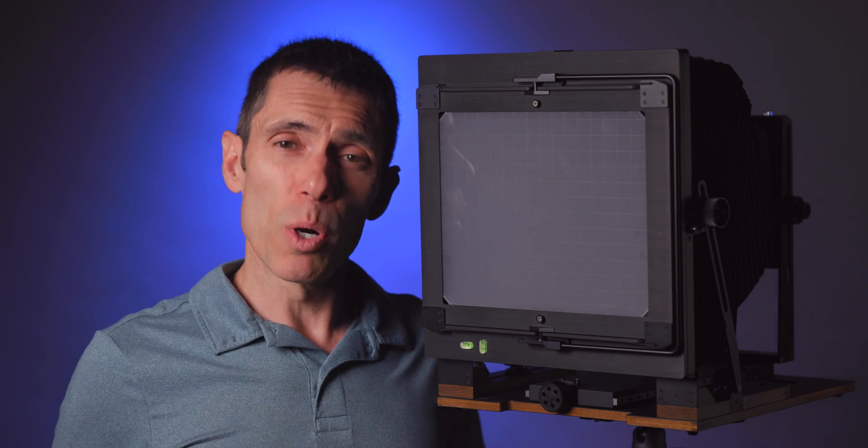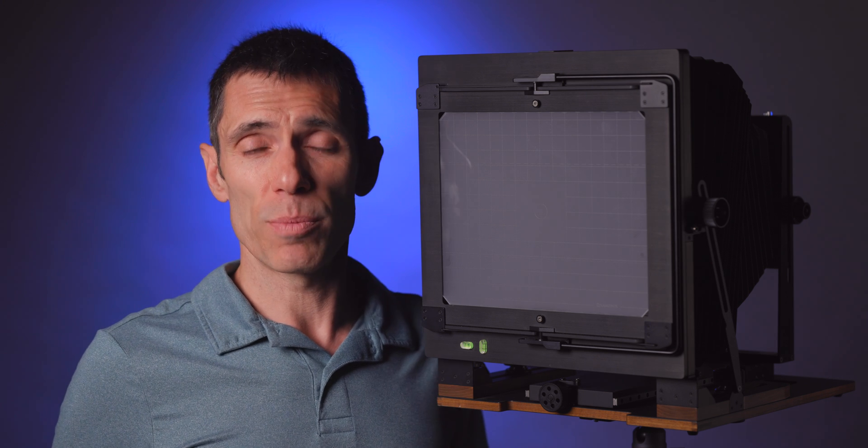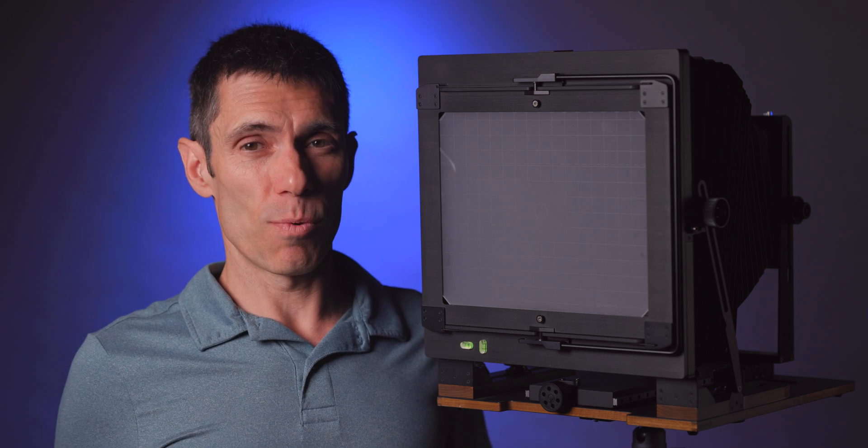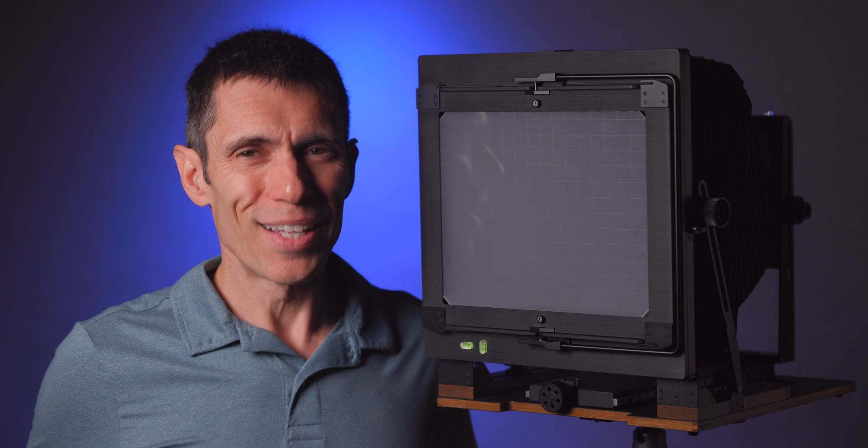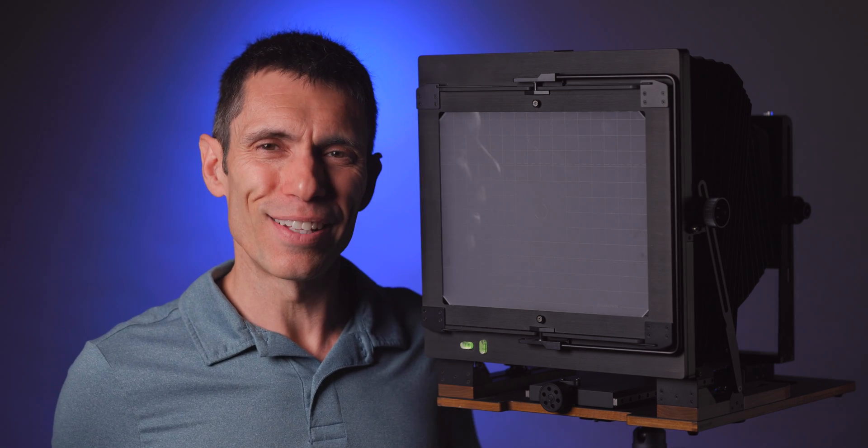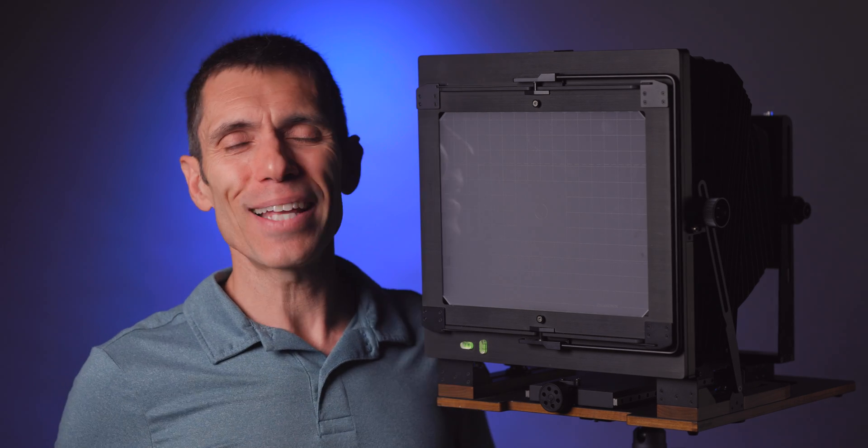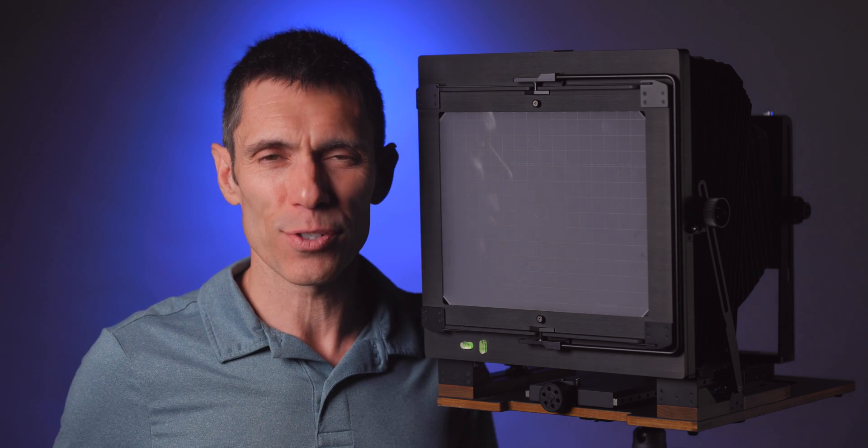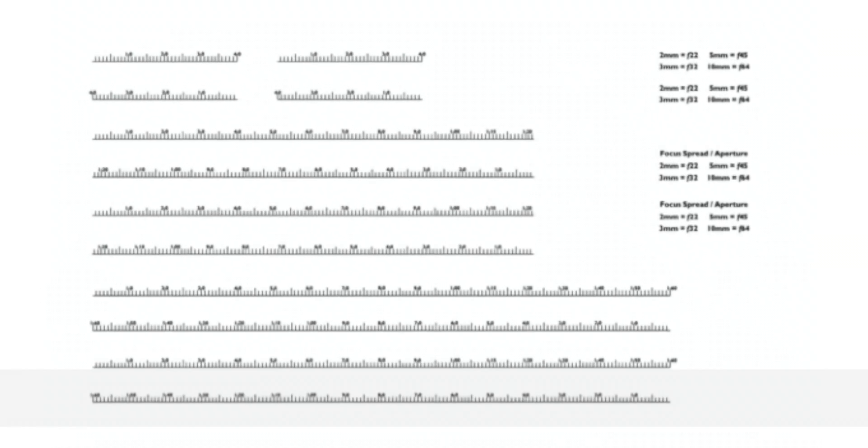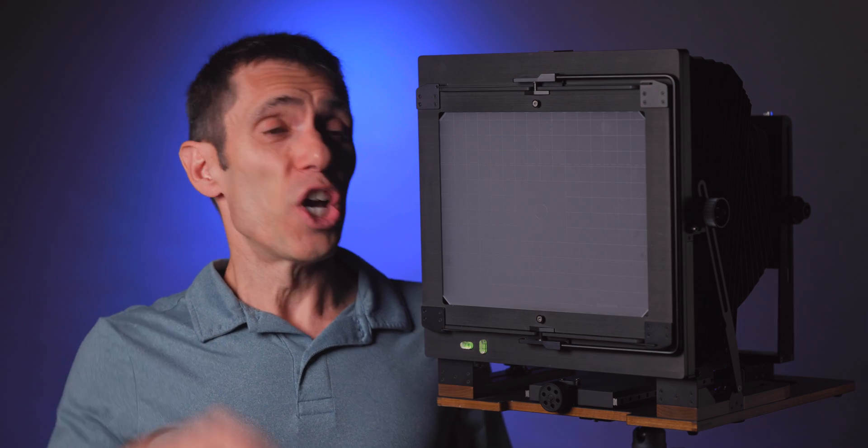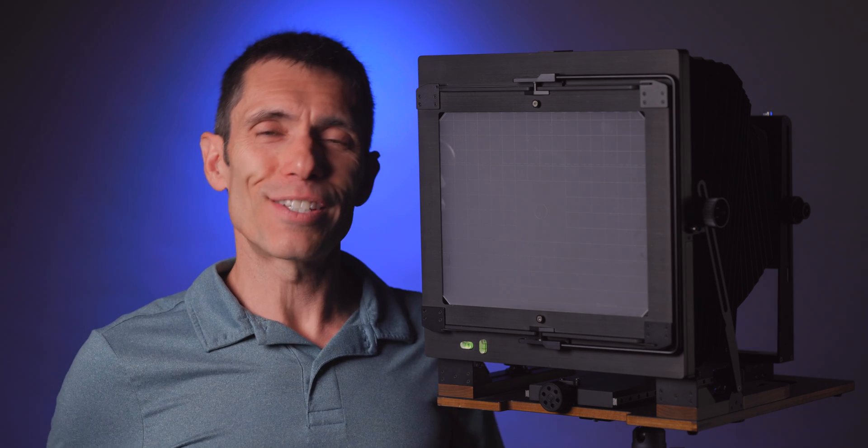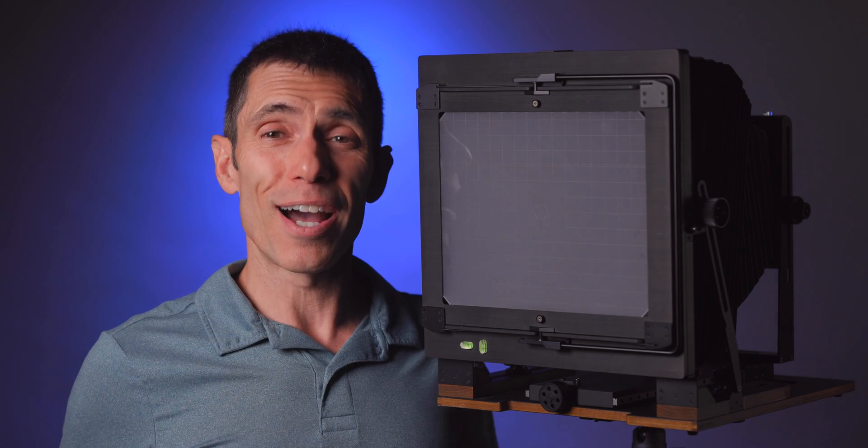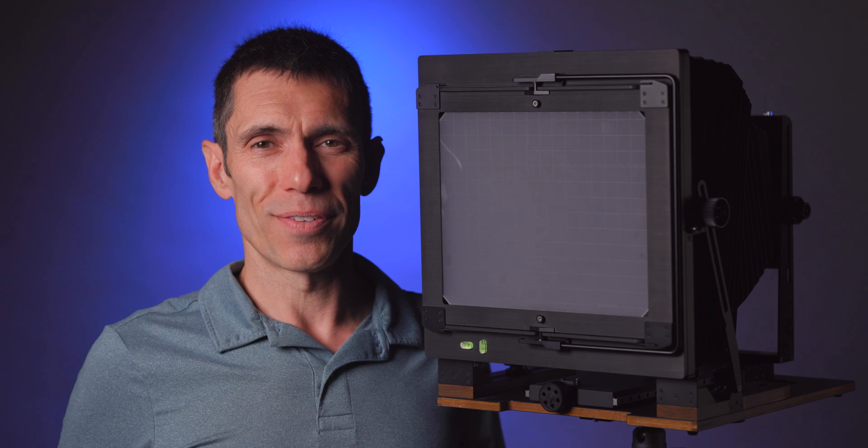The key to his method is to use a scale of measurement. Since most field cameras don't have a measurement scale, you have to fabricate one and install it on your camera. Doesn't that sound like fun? Thankfully, Alex has been gracious enough to provide us large-format photographers with downloadable files so we can just print the scales and affix them to our cameras. So that's exactly what I did. Done. I'll leave a link to Alex's focus scales and blog on this topic in the description.